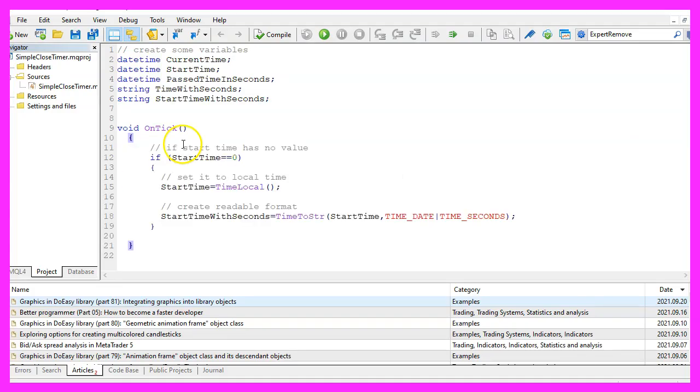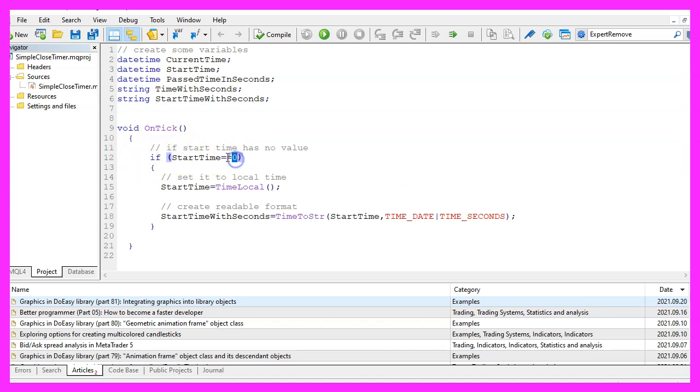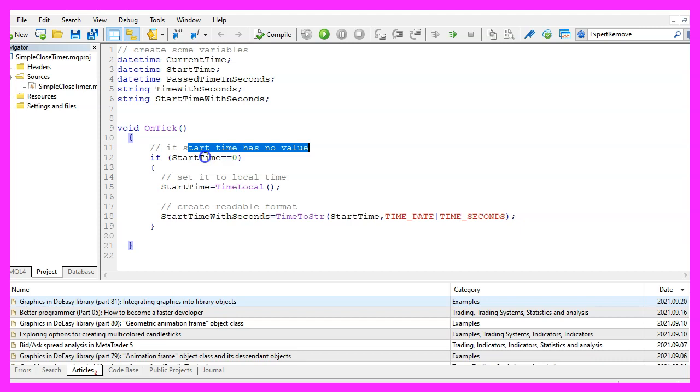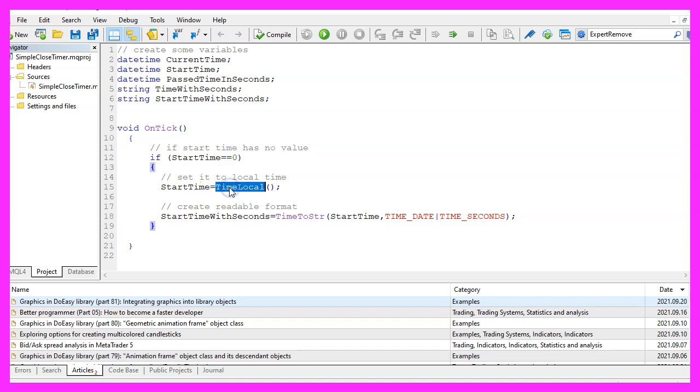In the on tick function we first want to check if the start time equals zero, that would mean that the start time has no value and that is the case when we start the Expert Advisor for the very first time and when it has no value.